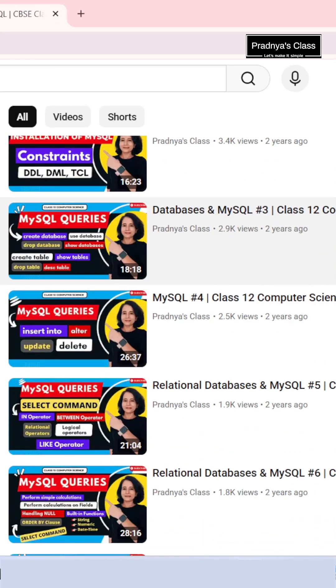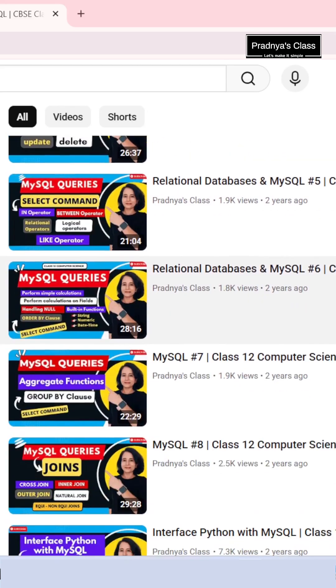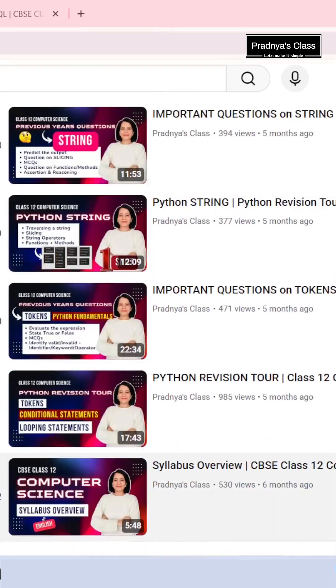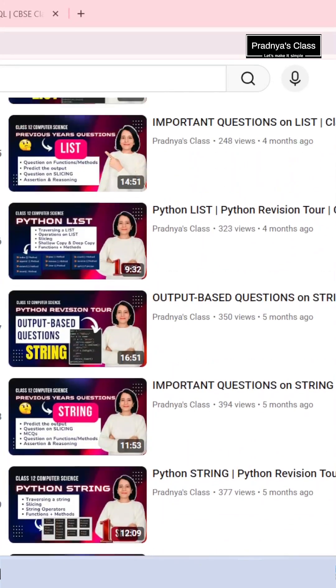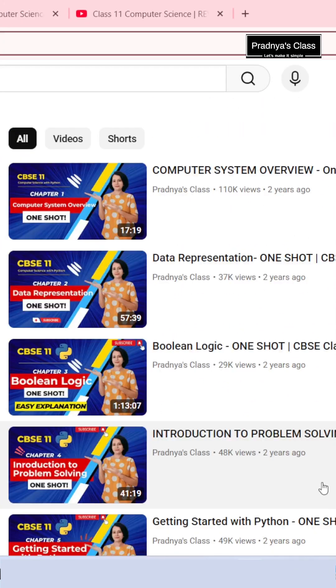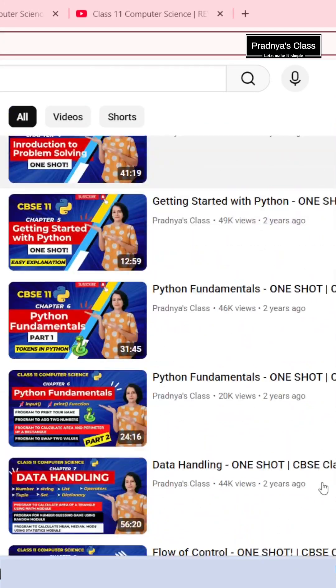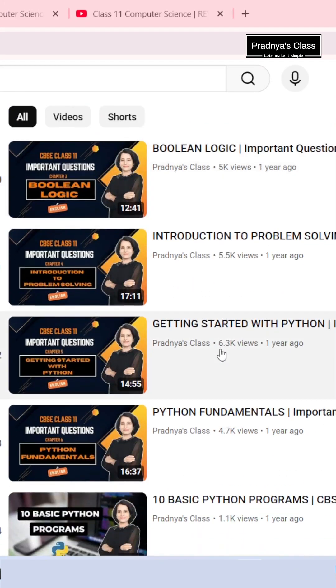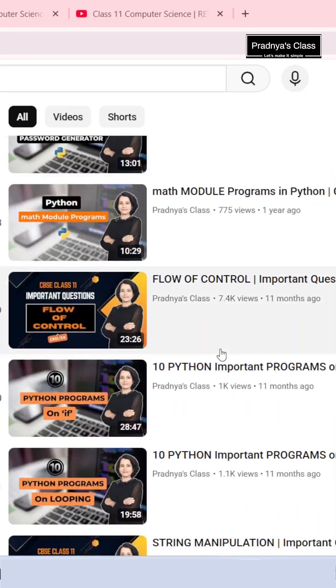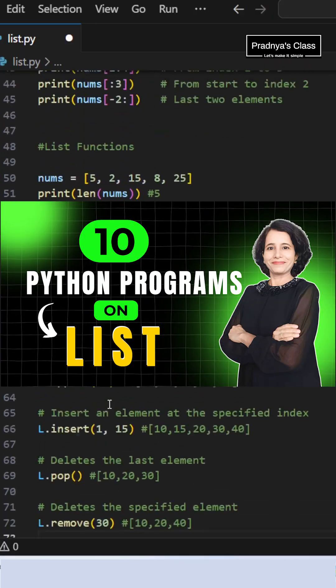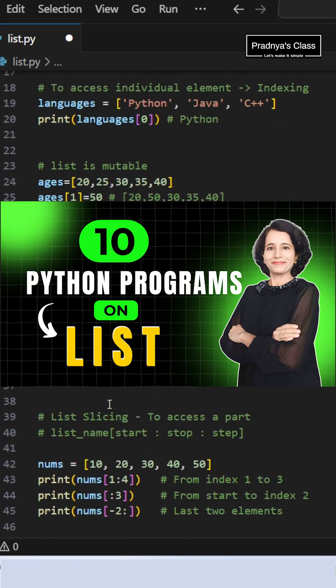For complete Python revision, check out the playlist which is available for both class 11 and class 12. There is even a video which covers 10 programs on list. So until next time, keep practicing. I will see you in the next video.